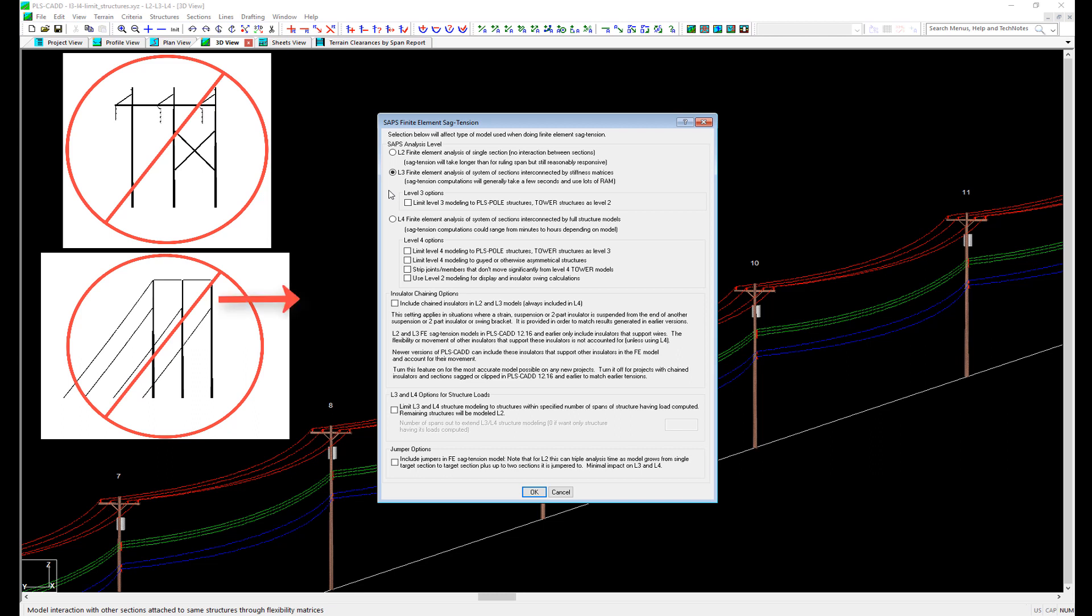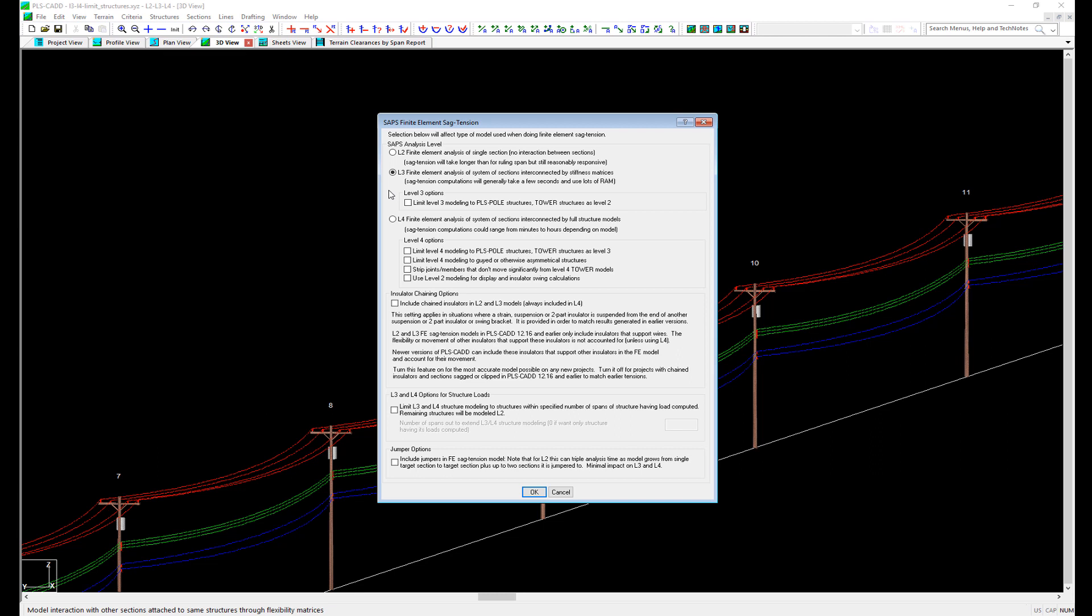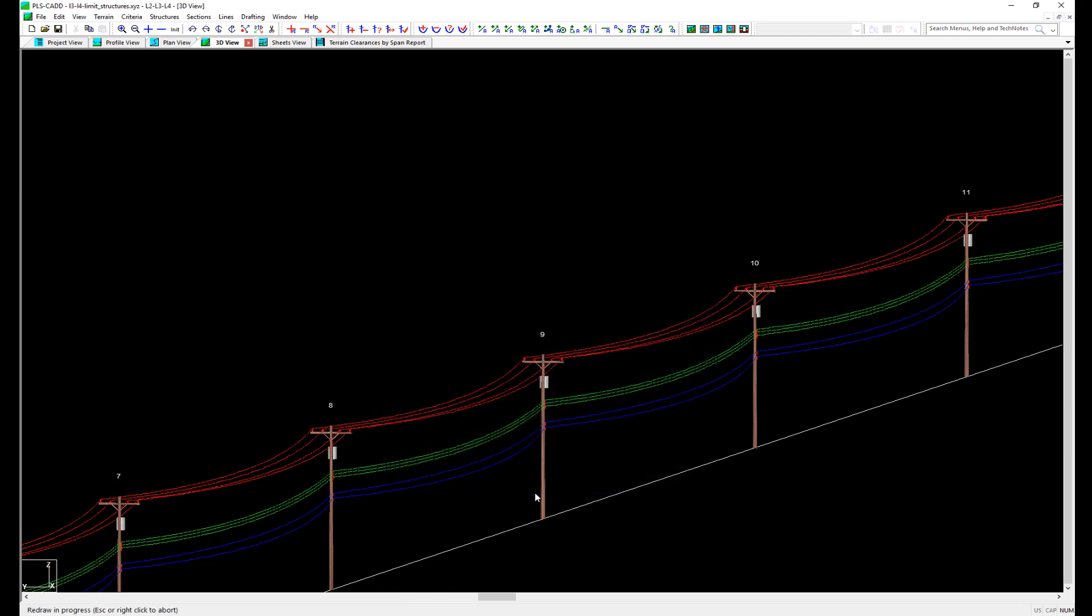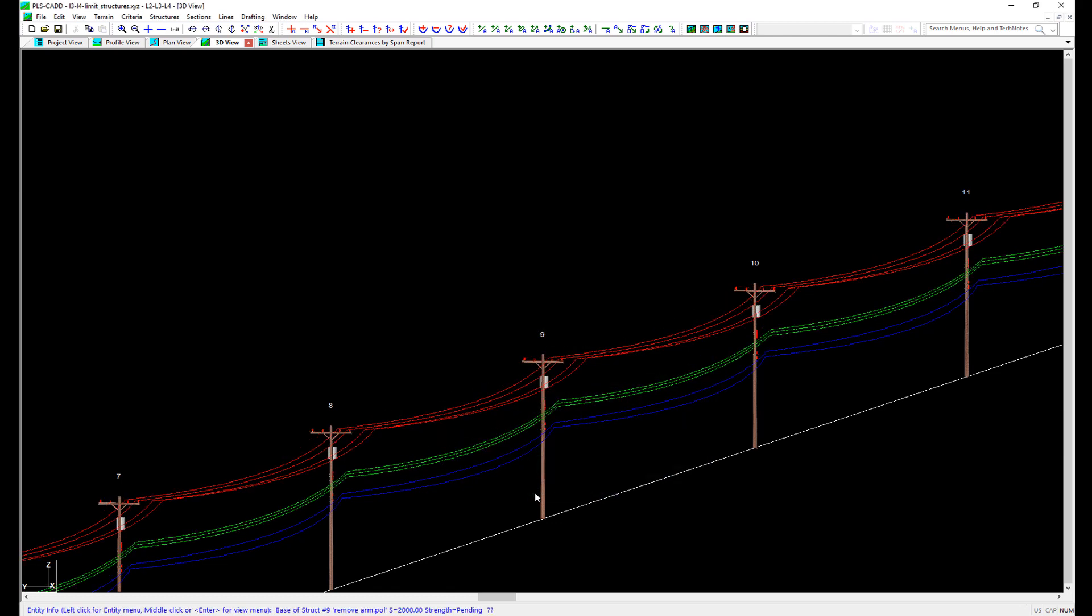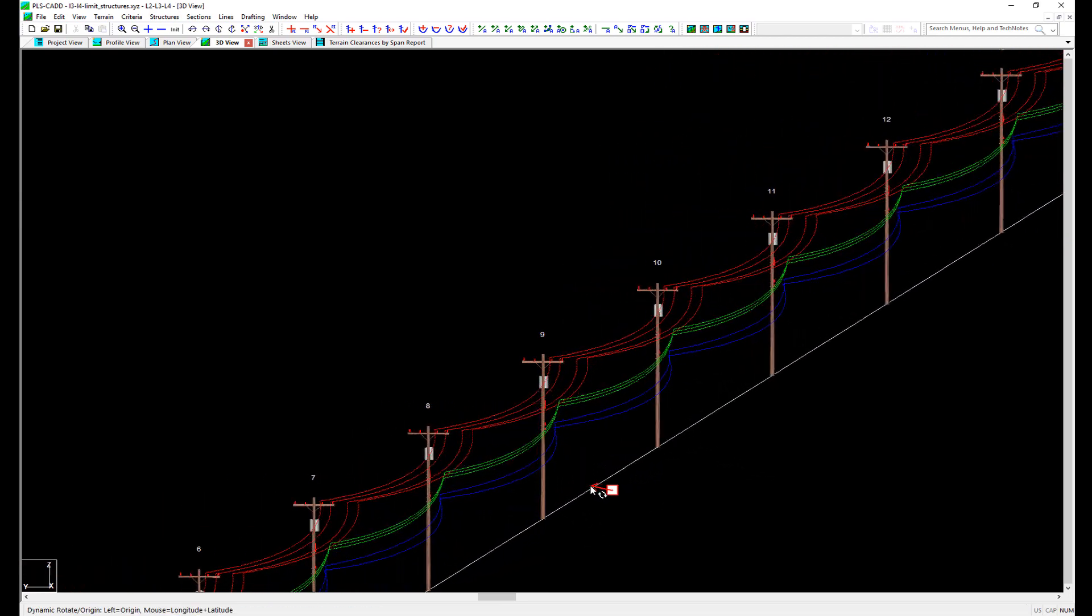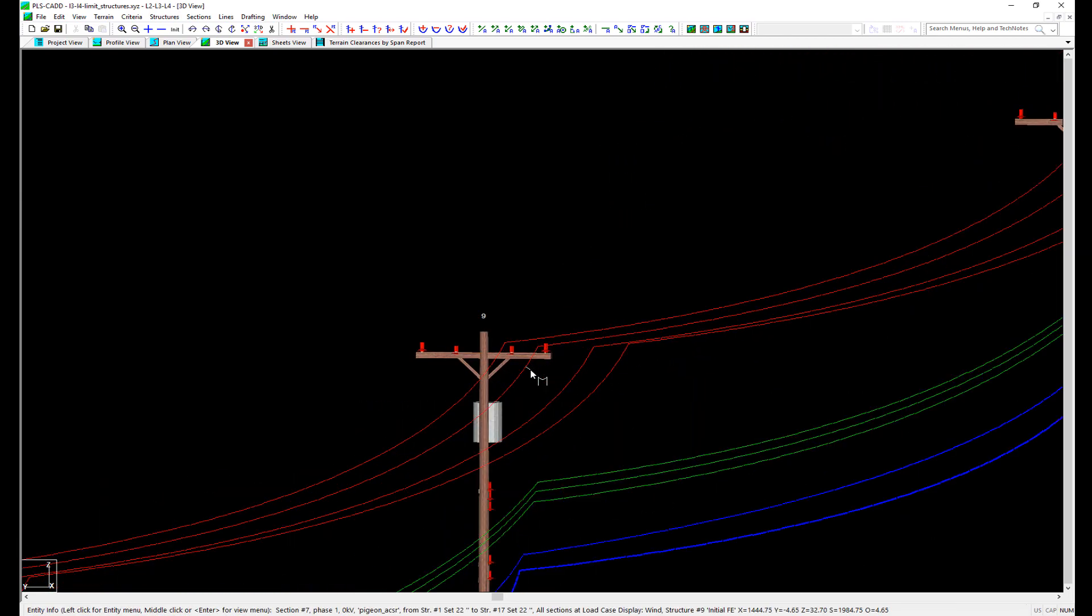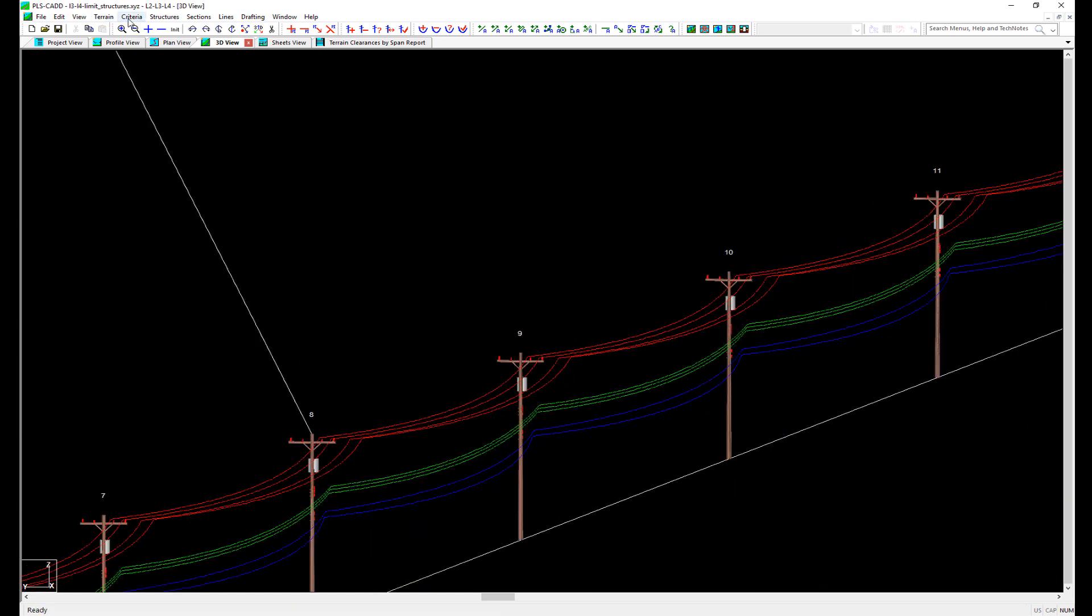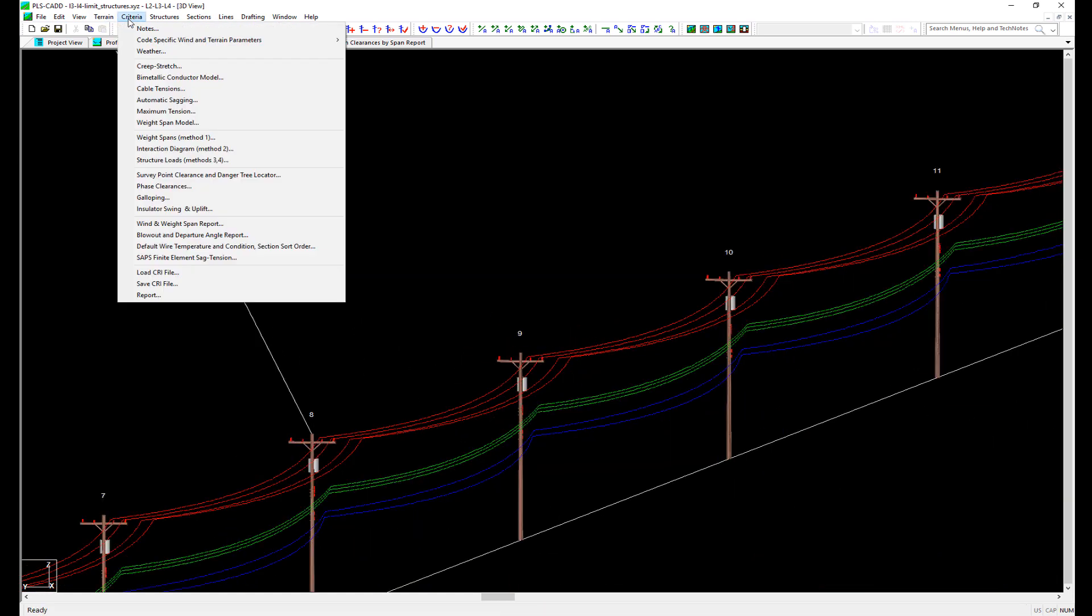For example, a guide structure is stiffer when you have load pulling against the guys than load pushing into the guys. So any structure that has guy wires on it or has different stiffness in one direction versus the other should not be analyzed with SAP's level L3. There is also the option when using L3 analysis to limit it to just PLS pull structures and not tower structures. Towers are typically very rigid structures, so it may be acceptable to model these in SAP's level L2 and the other structures as SAP's level L3. Once we click OK, the display updates and the wires appear to be disconnected from the structures because PLSCAD is showing the positions of the wires considering structure deflection for all structures in the model that are in the same section of conductor as Structure 9.